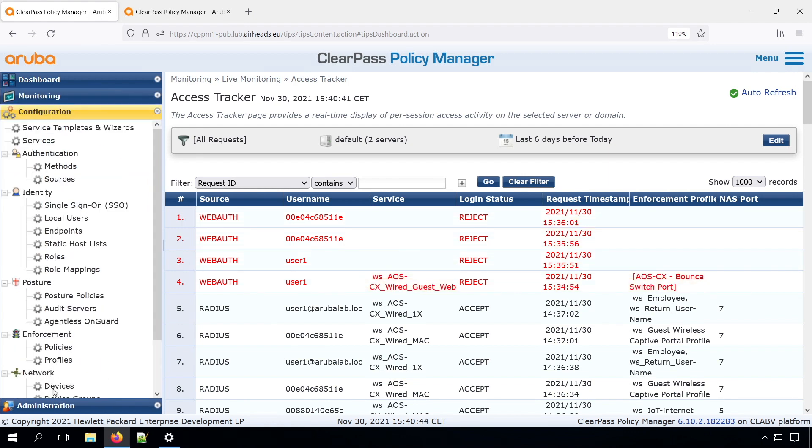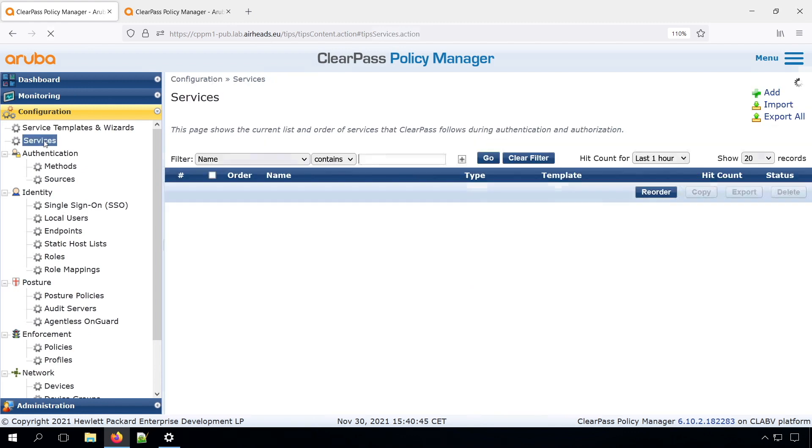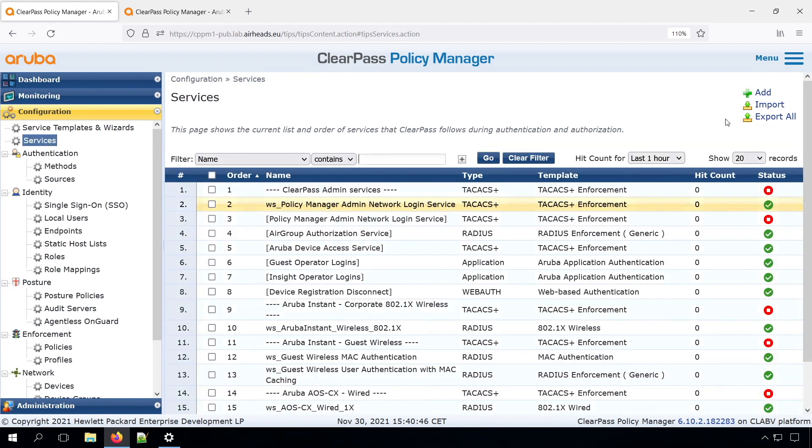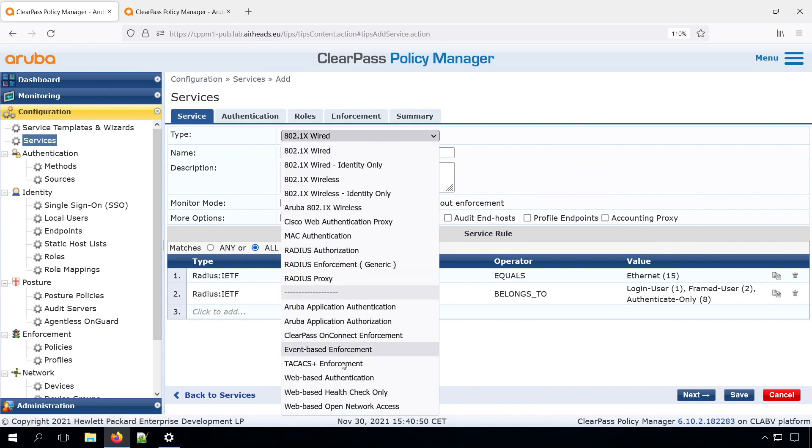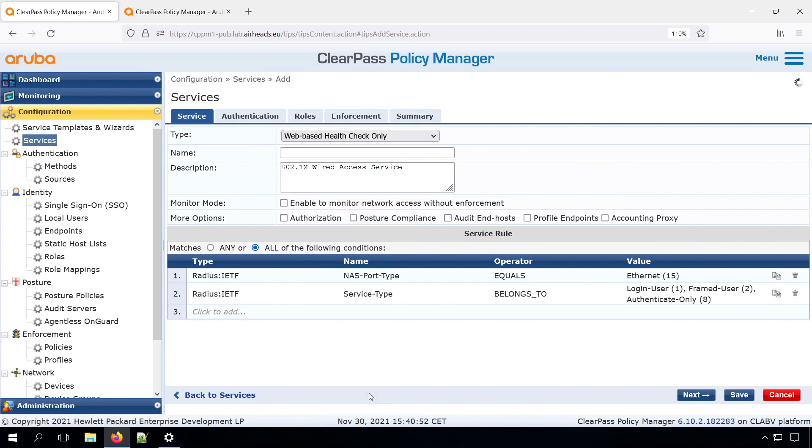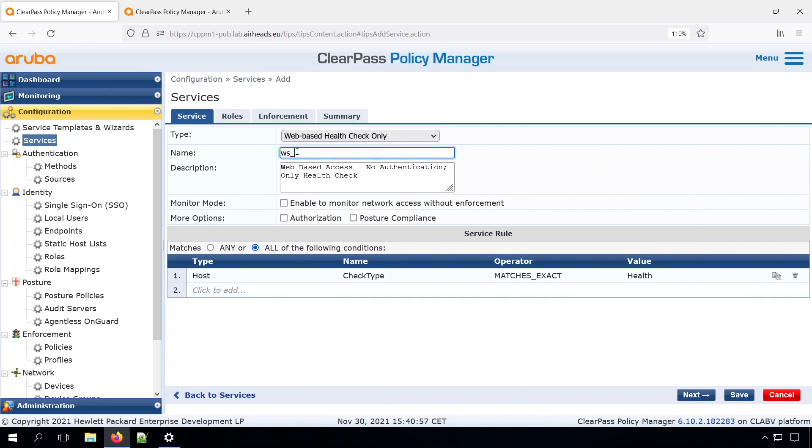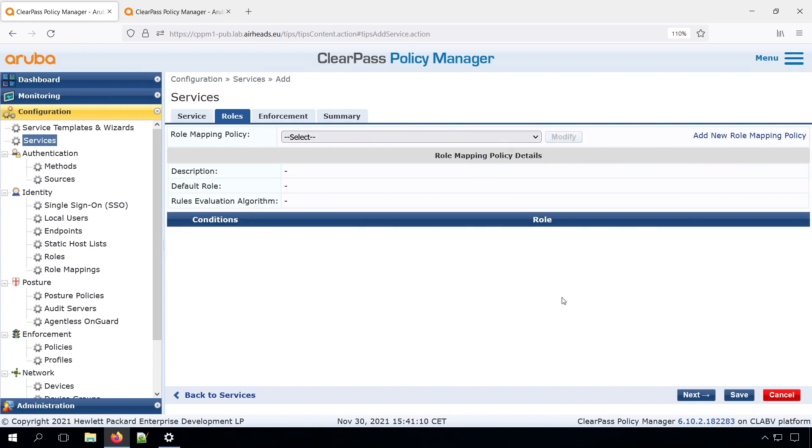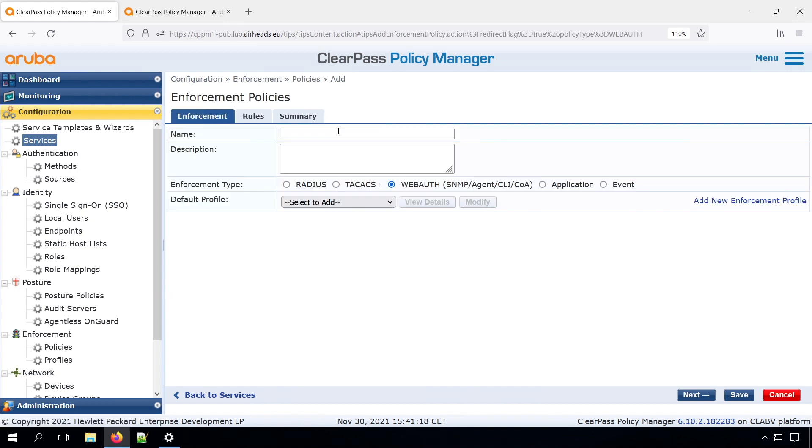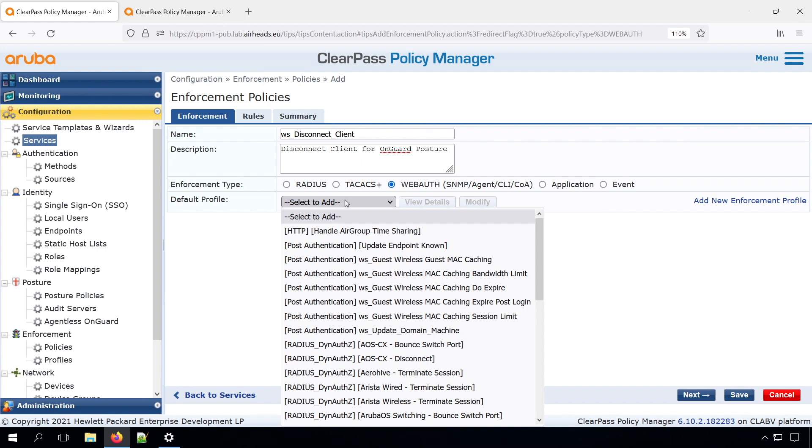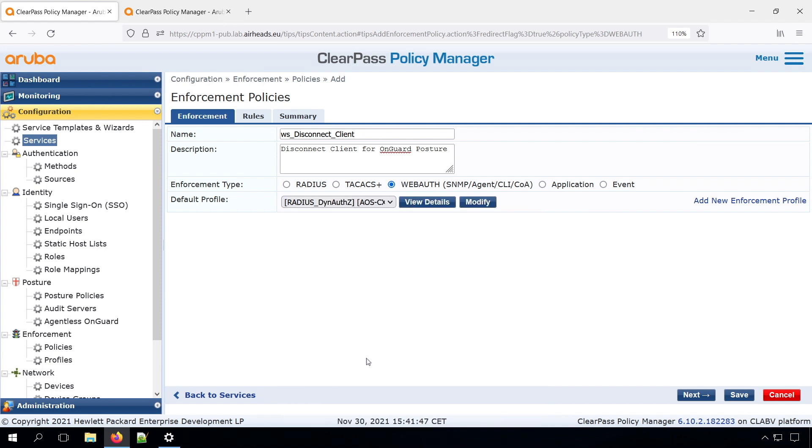What we need to do now is create a new web authentication service. So let's go into our services, add a new one. Here we have the web-based ALT check only. So let's do no role mapping at this point. Here we need to create a new enforcement policy, because there is no enforcement policy yet. The default profile for the wired, then we do the disconnect.